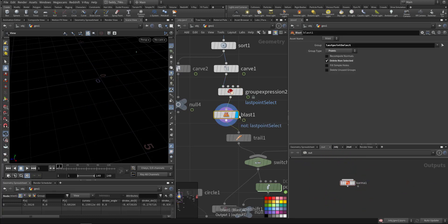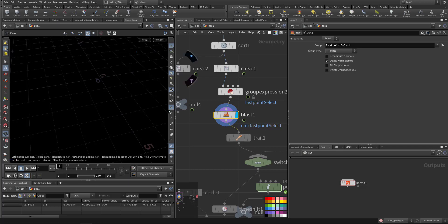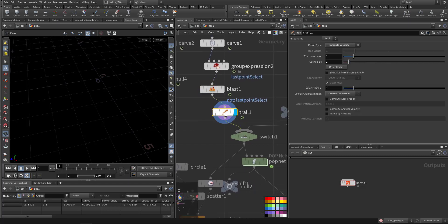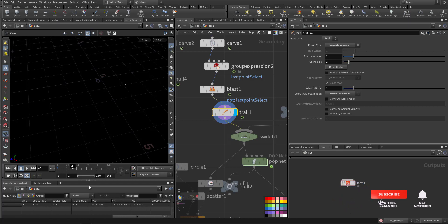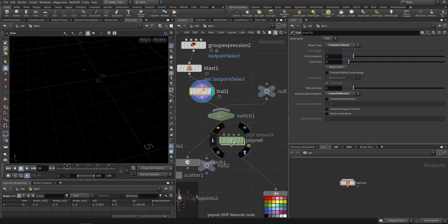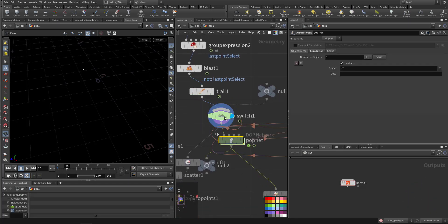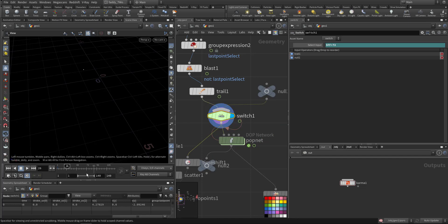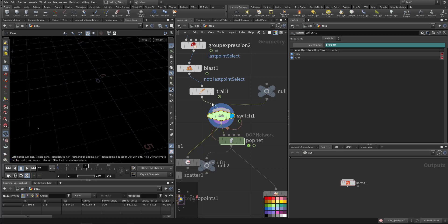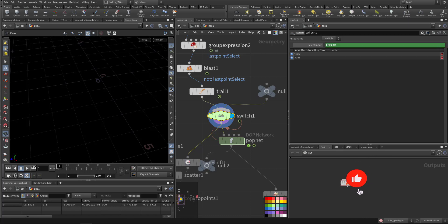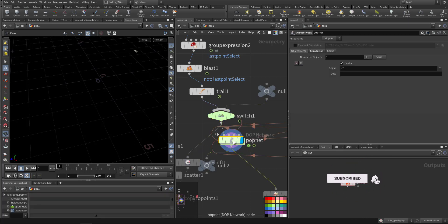Then I blast everything except that point so it's moving, and add a trail to calculate its velocity. I injected it into the simulation and wanted it only for 72 frames — after that it disappears, because without it the point will just stop and keep emitting. After that I added a POP net.